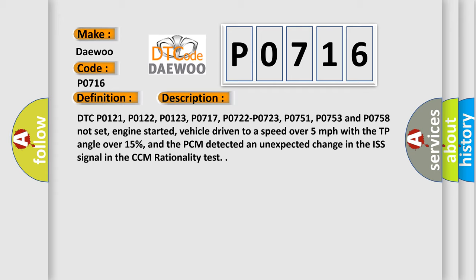And the PCM detected an unexpected change in the ISS signal in the CCM rationality test.